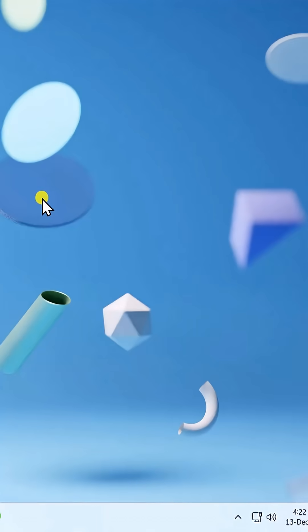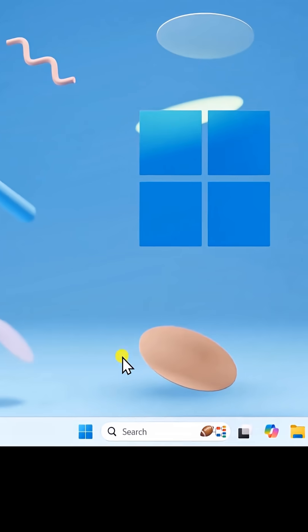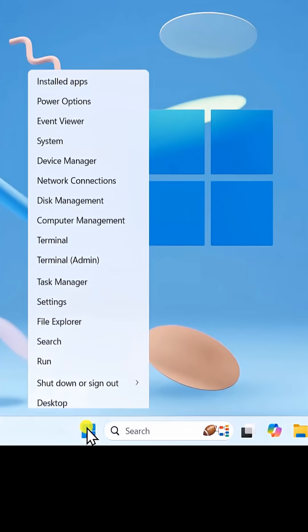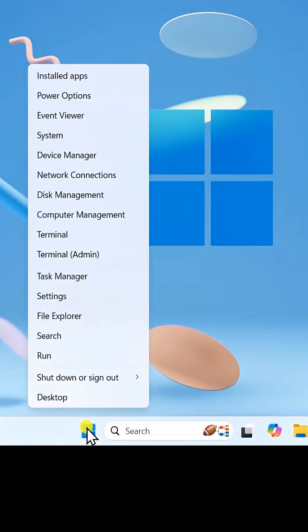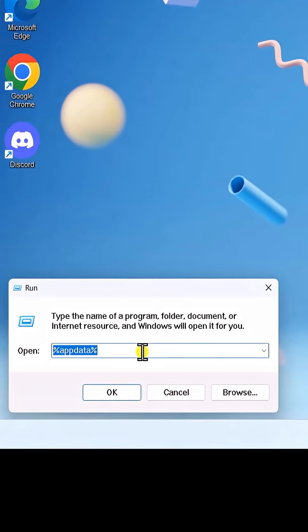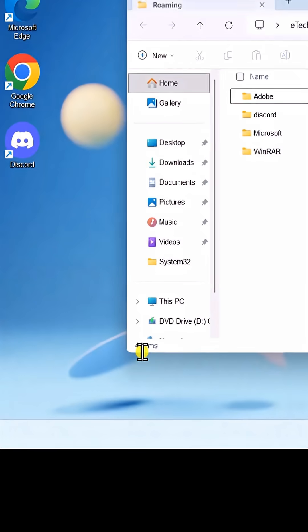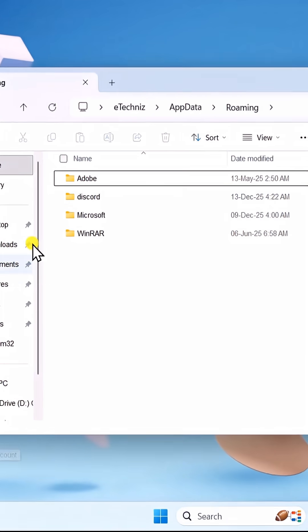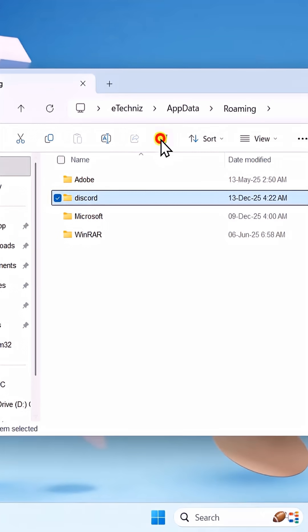After uninstalling, right-click on the Start icon and select Run. Type %AppData% and press Enter. Delete the Discord folder.